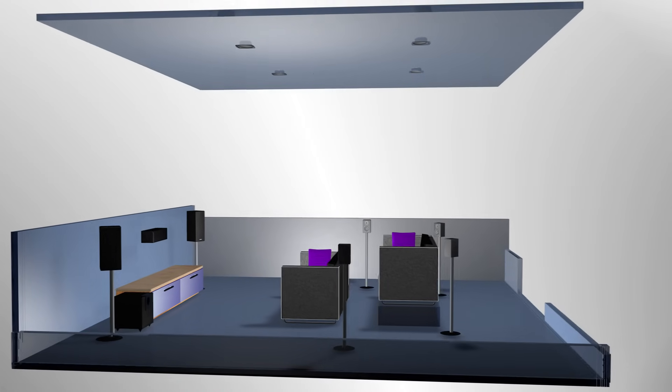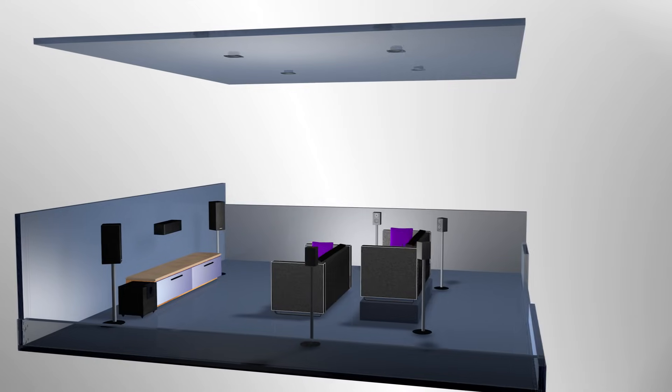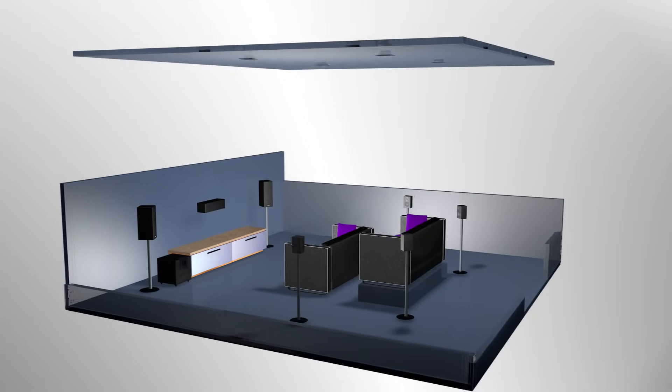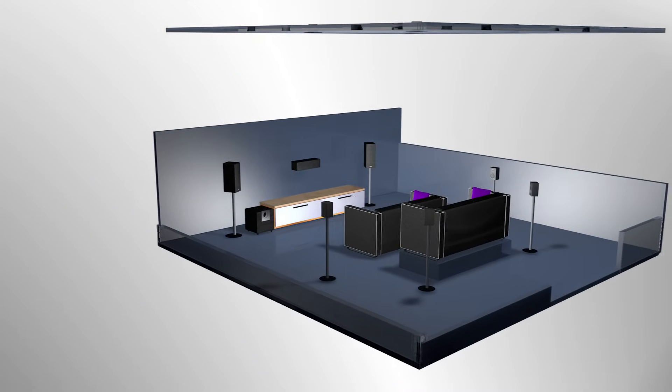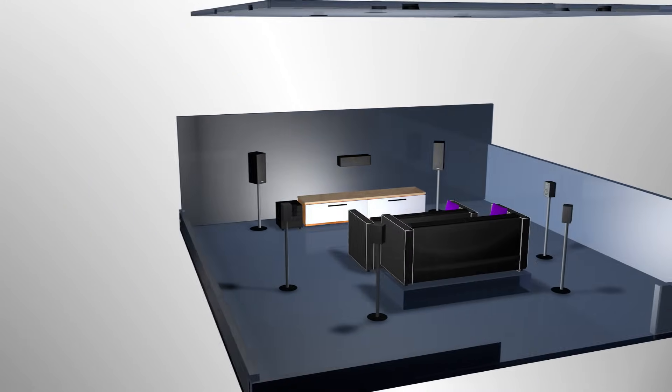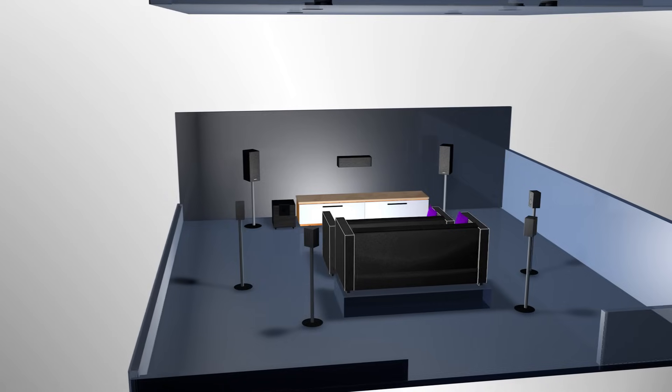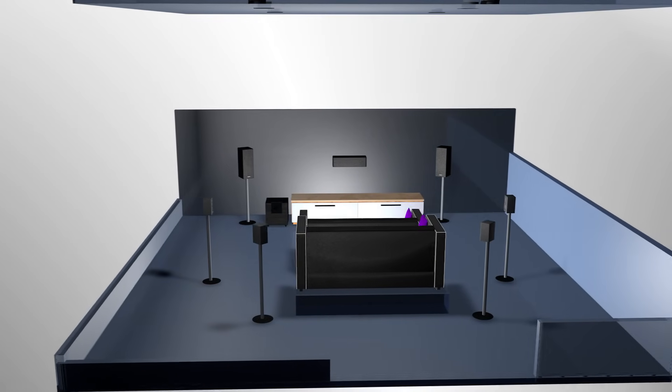These speaker positions will enhance your Atmos experience. For more information, please see our other video on how to set up your Dolby Atmos certified Onkyo equipment.